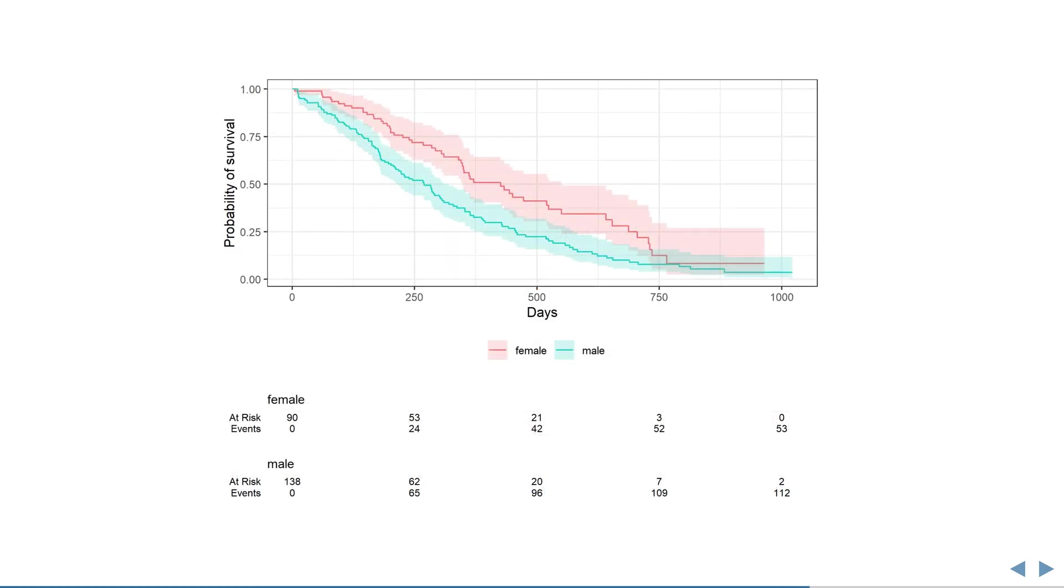You can also have multiple Kaplan-Meier curves, like the ones shown here, which separately show the estimated survival of men and women. This opens the door for hypothesis testing of different groups, like the example given all the way at the beginning, where we were interested whether one treatment yields better survival than another.